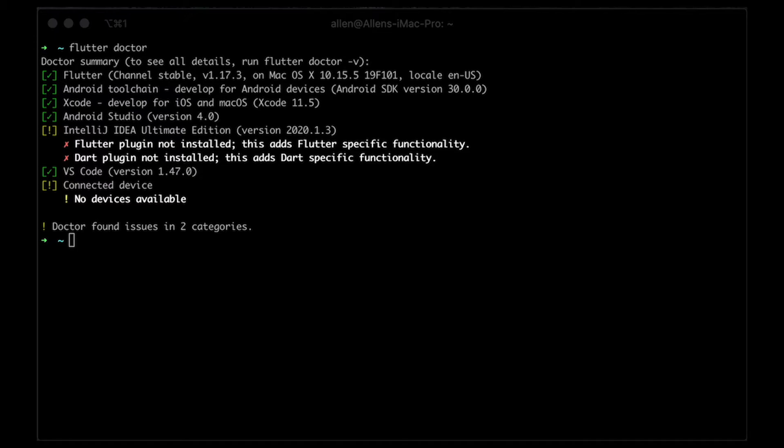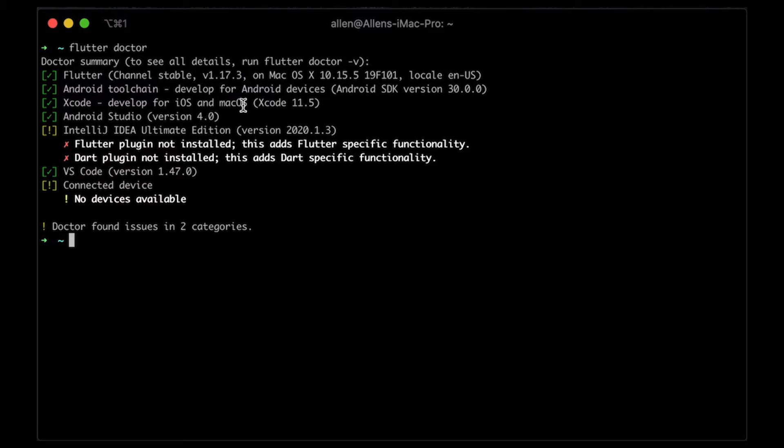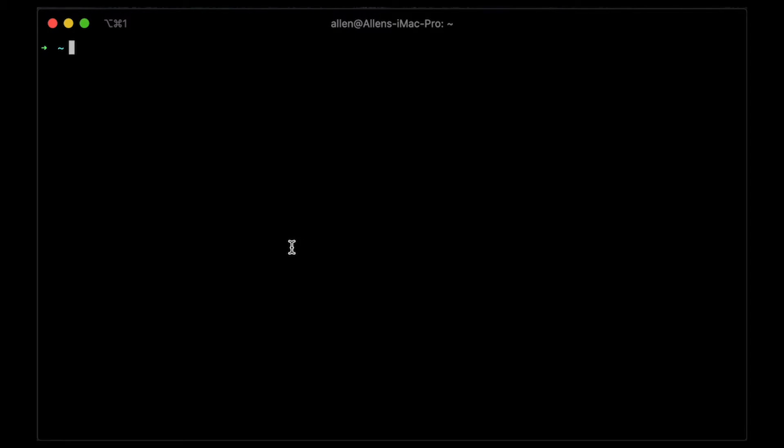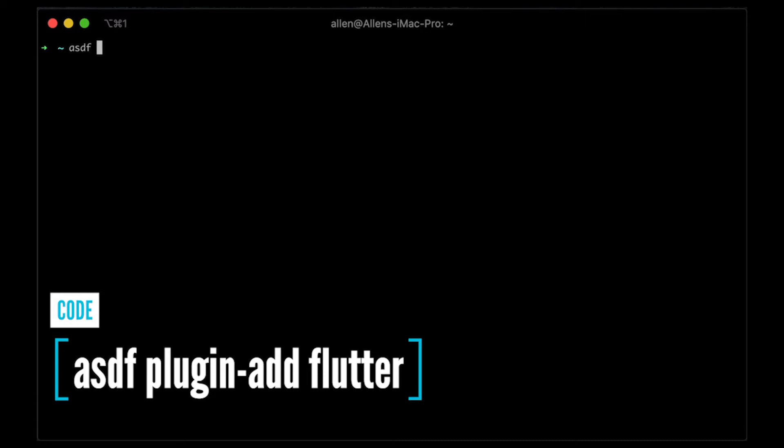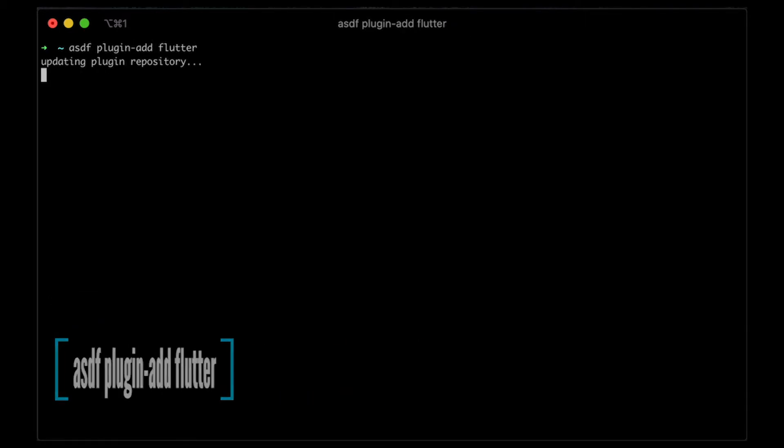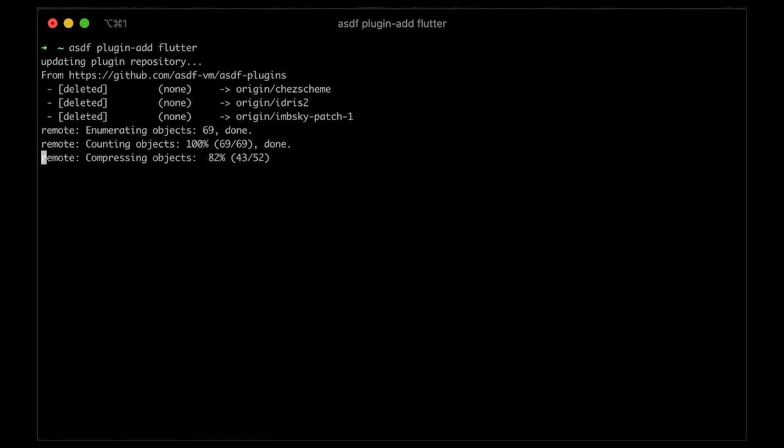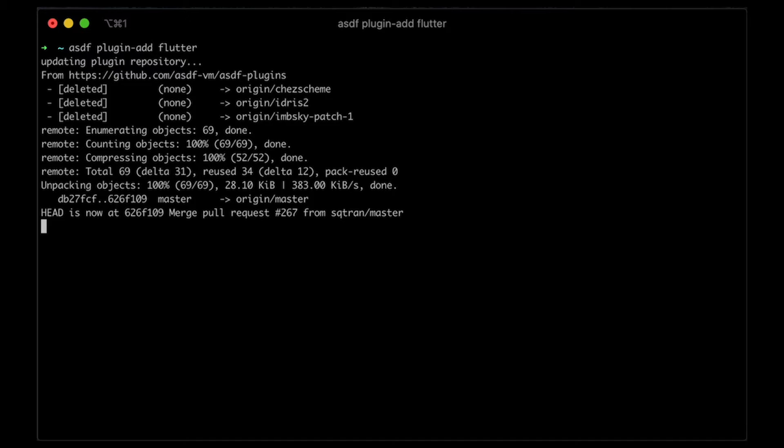So I wanted to show you that you see over here, I actually have version 1.17.3. It's not the latest version, but it's just to show you what version I'm using right now. And what I'm going to show you is that if you use ASDF plugin add Flutter, this will add the Flutter plugin. So it's a very simple command you can see over here.